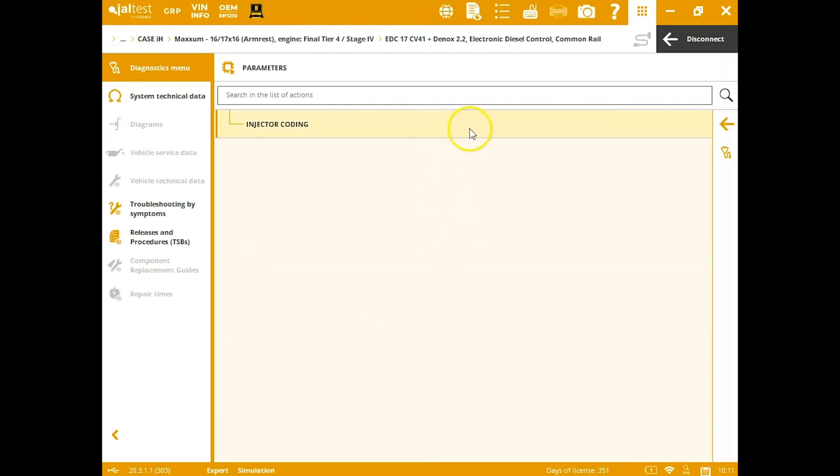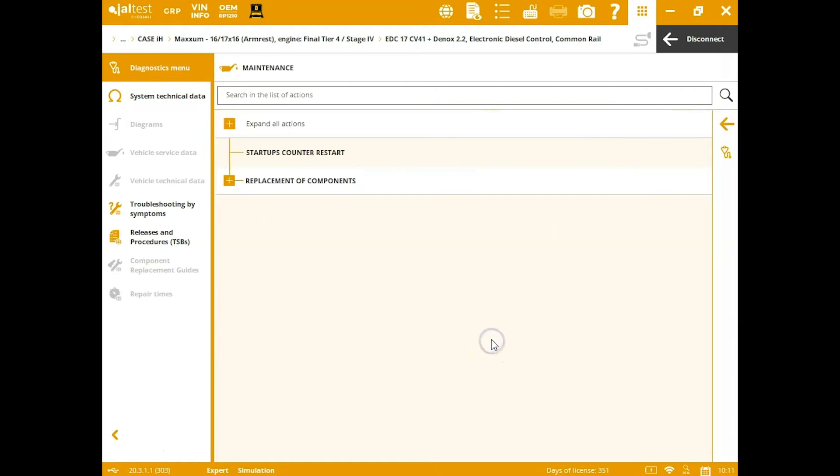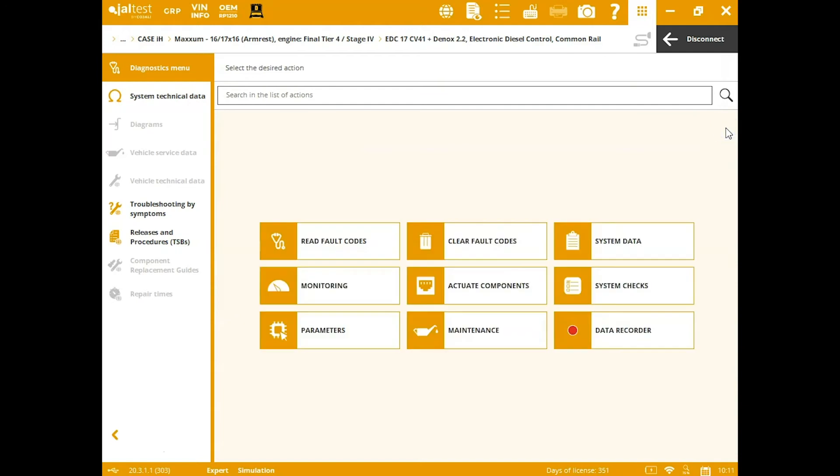New parameters tab. This is going to be things you can go in here and change. So in this case, you'll see injector coding and then your maintenance. You're also able to clear your D-rate—you see there with the starter counter reset—and then you've got all your other replacement components down here for like pressure relief valves and things.